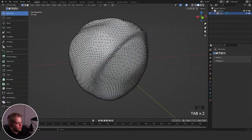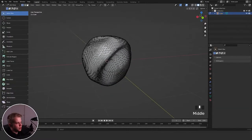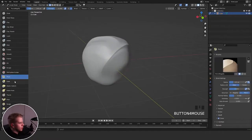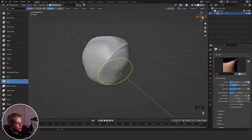Then we have the Pinch brush — it kind of does this pulling effect, similar to a crease brush except it pulls in geometry. So you can end up with a very big cluster of geometry in a specific area.